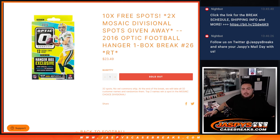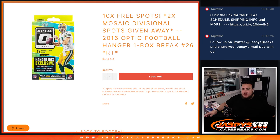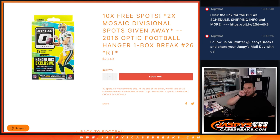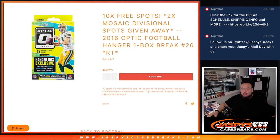What's up everybody, Jason here for JaspisCaseBreaks.com. We're doing a quick 2016 Optic Football Hangout Break number 26, random teams, and we're giving away two Mosaic Divisional spots at the end.